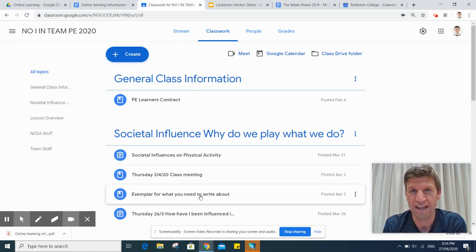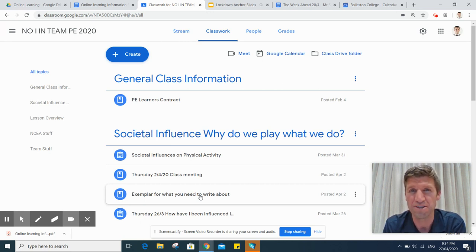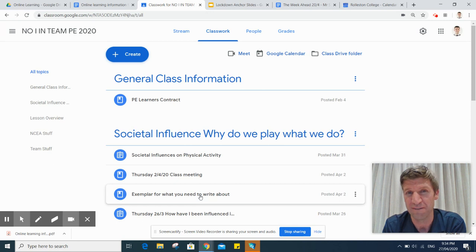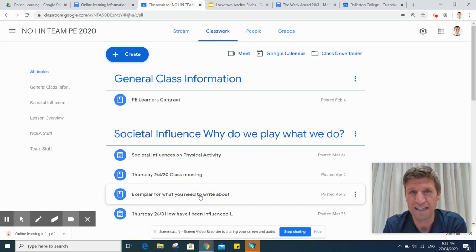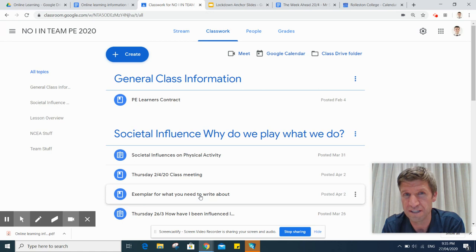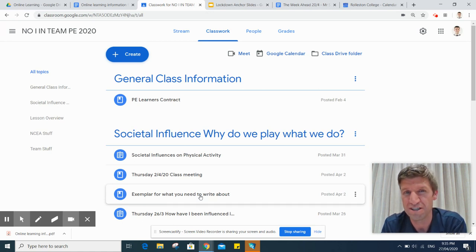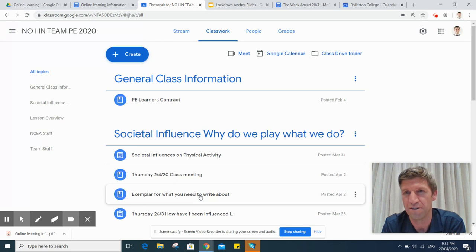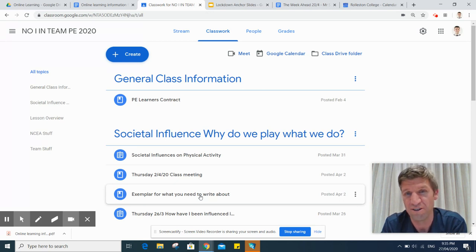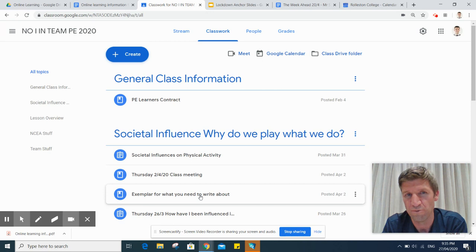So that's how Classroom works, and that's the main tool that learning gets delivered on at Rolleston College. Teachers will use things like I'm using now, which is a screencast, to deliver instructions, but they'll also write down those instructions as well so learners can see them on a video or read them.